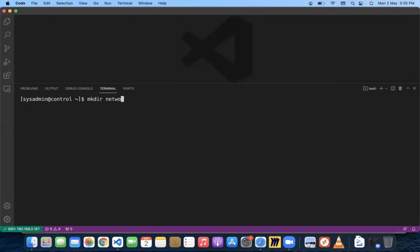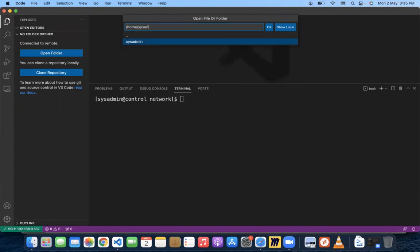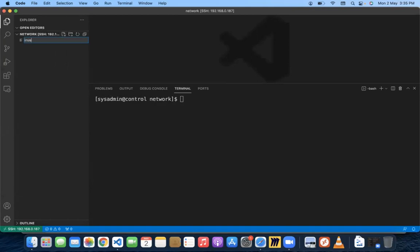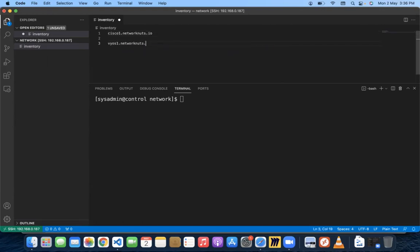We'll create a directory called 'network' and navigate to it. We'll open it up using VS Code since that will make it easier to work with. The path is home/sysadmin/network. Inside this directory, we'll first create a file called 'inventory' — this is going to be the inventory file. In it, we'll provide the names of our machines: cisco01.networknuts.io and vios1.networknuts.io. The Cisco machine will be part of a group known as 'ios'.